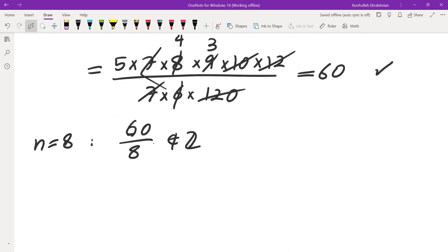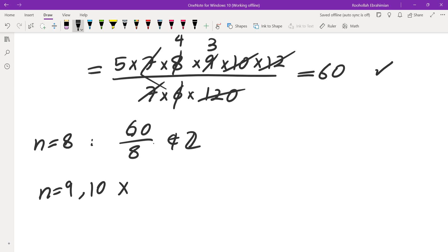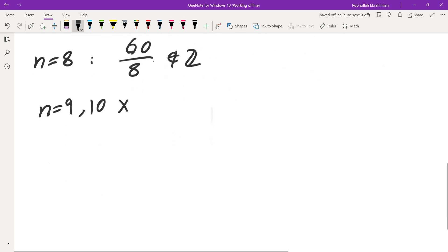For n equals 8, you take the previous result 60 and divide by 8, which is obviously not an integer. n equals 9 and n equals 10 also would not be integers. So you have to test n equals 11 and so on. From these examples I see I need to first figure out what happens when n is equal to a prime.